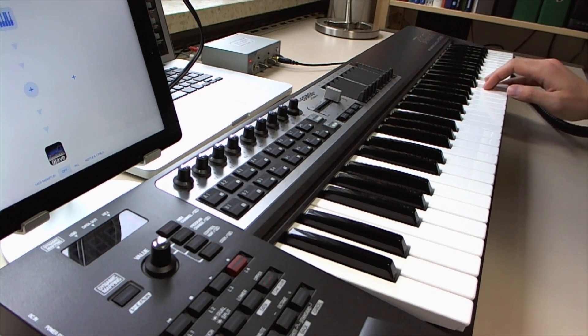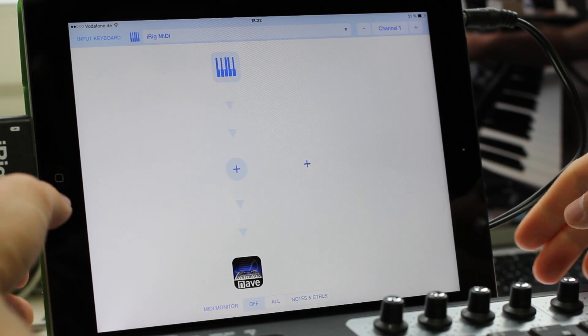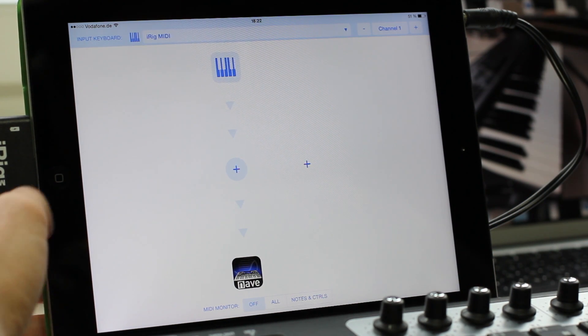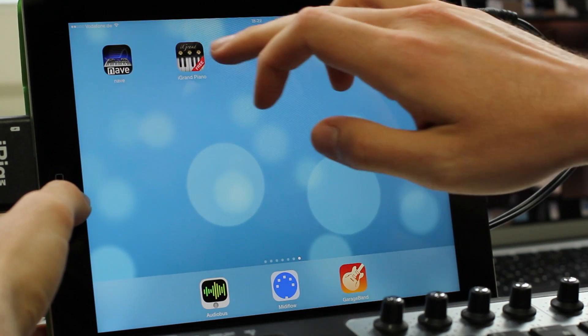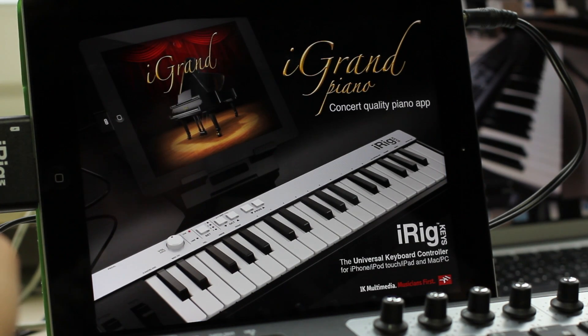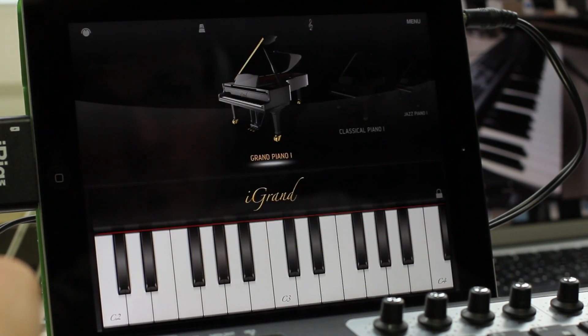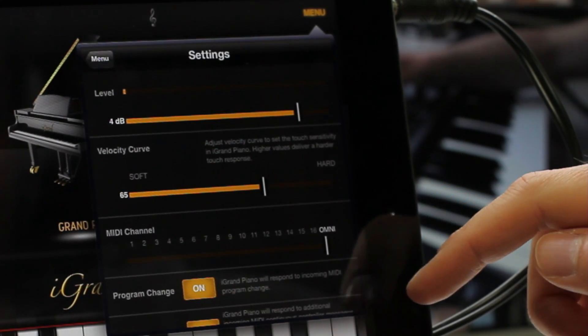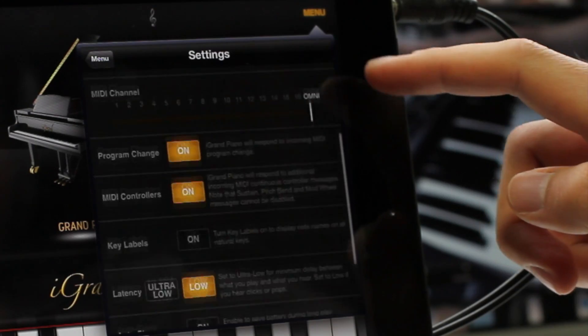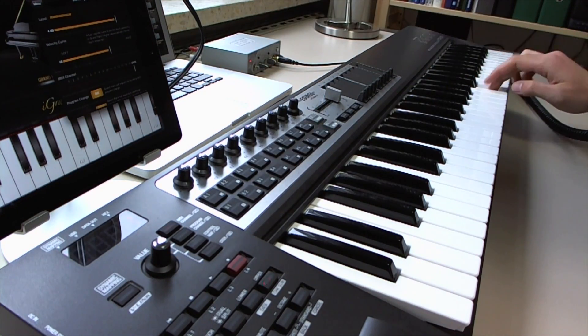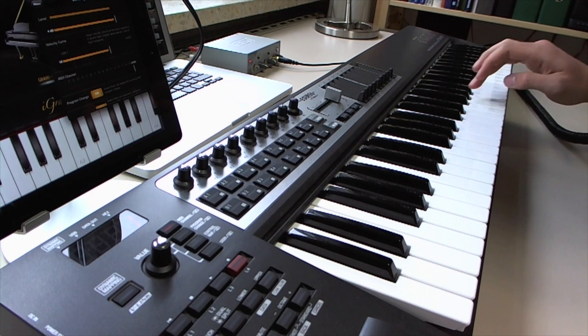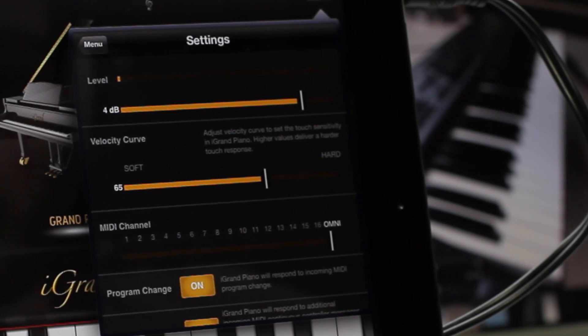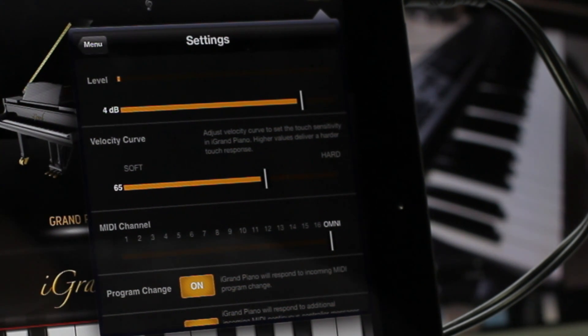As a second app, I want to use iGrand Piano because it has a very different sound. So I'll start it and go to its MIDI settings. Unfortunately in this app, there is no way to specify on which MIDI ports it's receiving. It's just receiving on all ports and when I play the keyboard now, I can hear Nave, of course, but also the piano and I don't want that because this is bypassing what I've specified in MIDI Flow before. There I routed the input keyboard only to Nave.